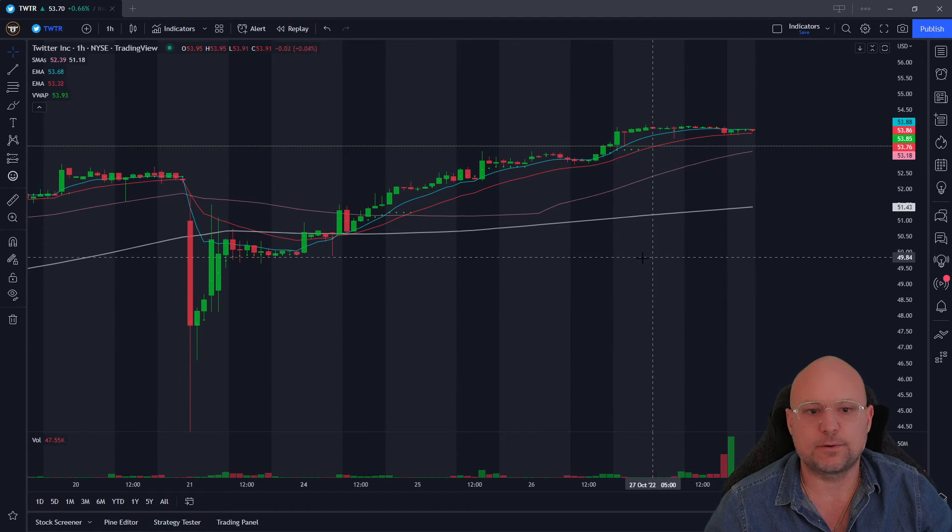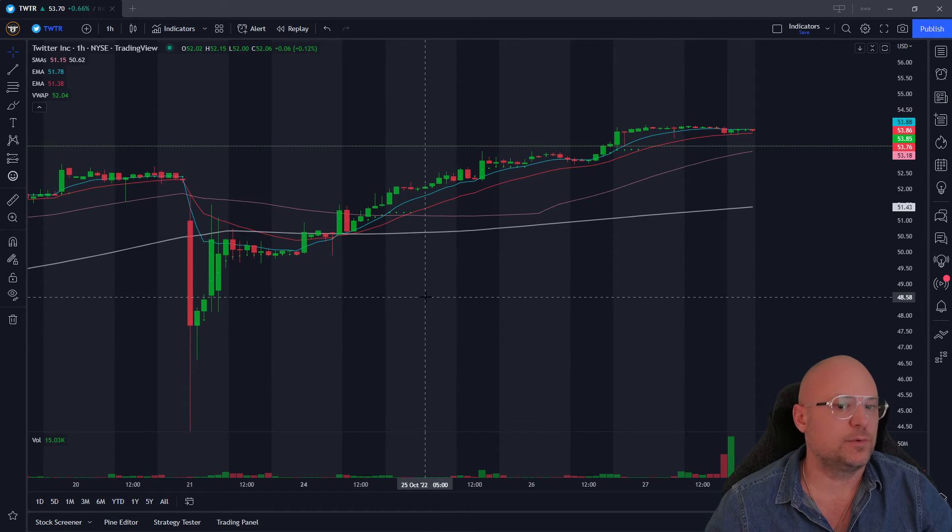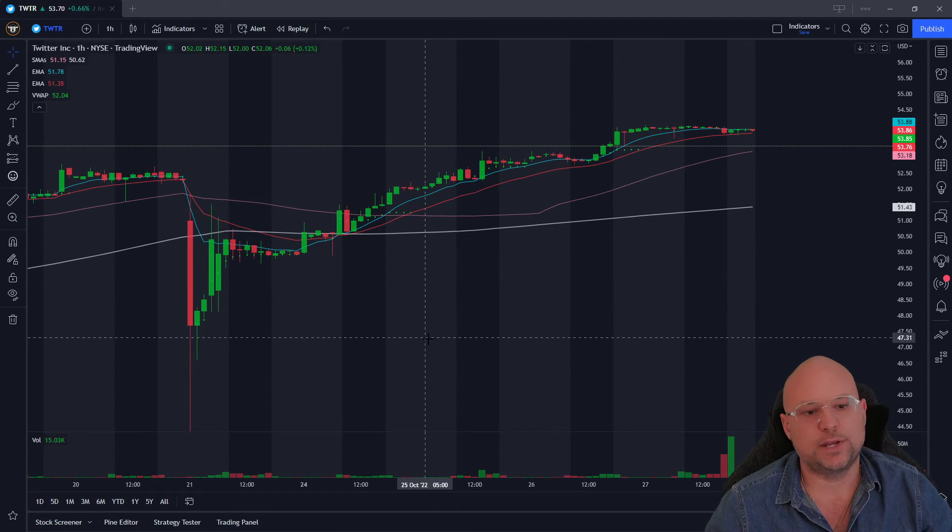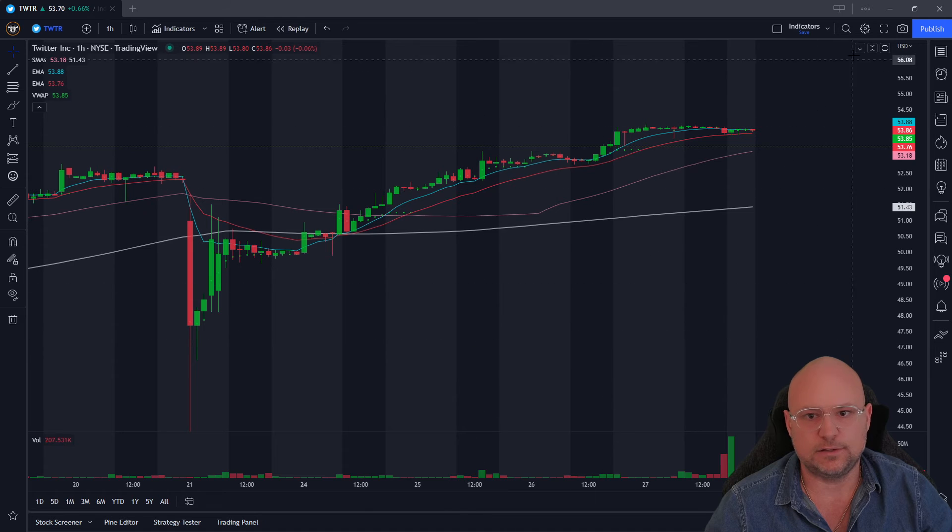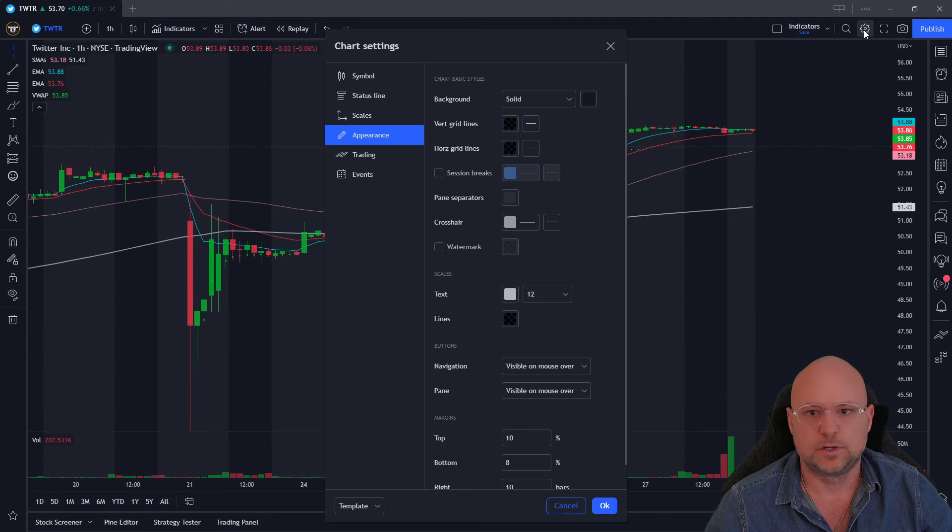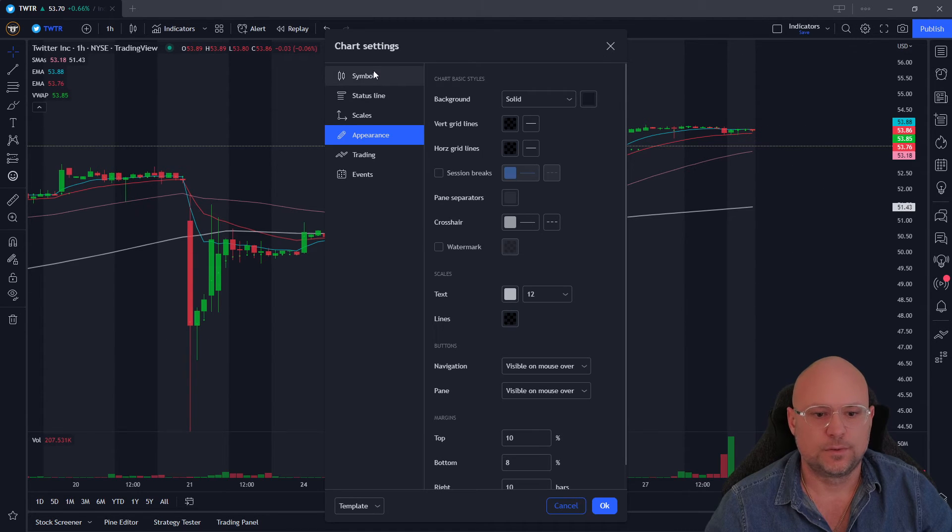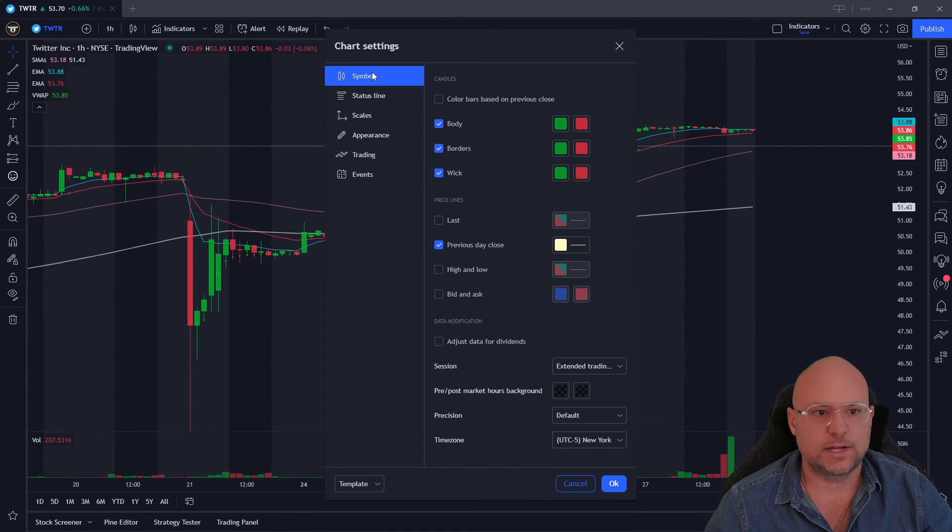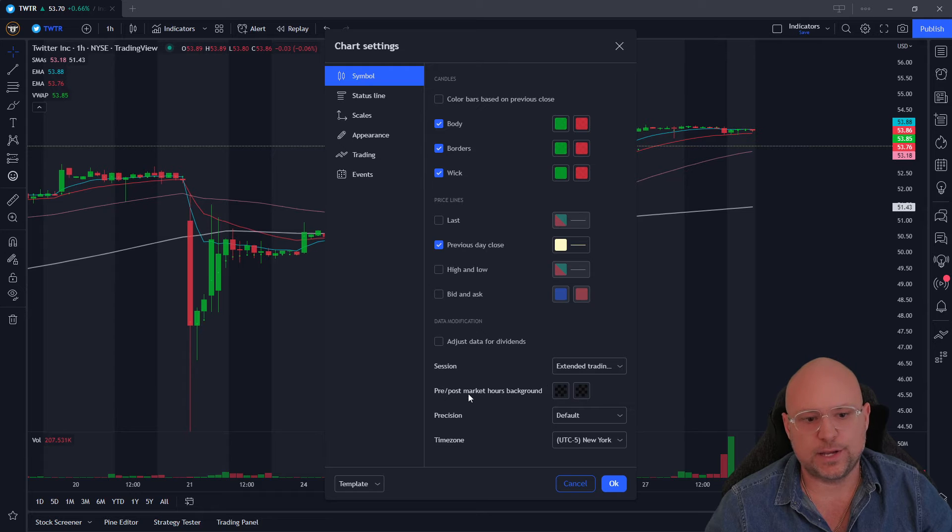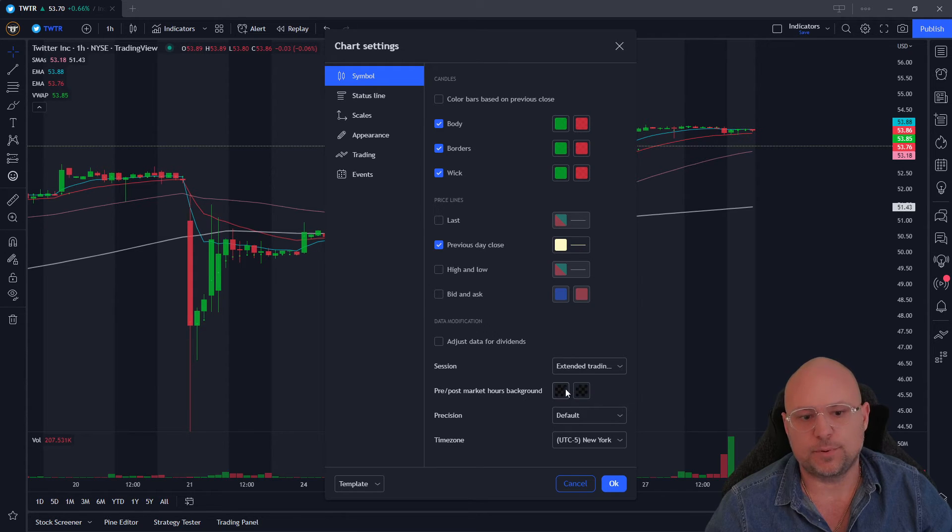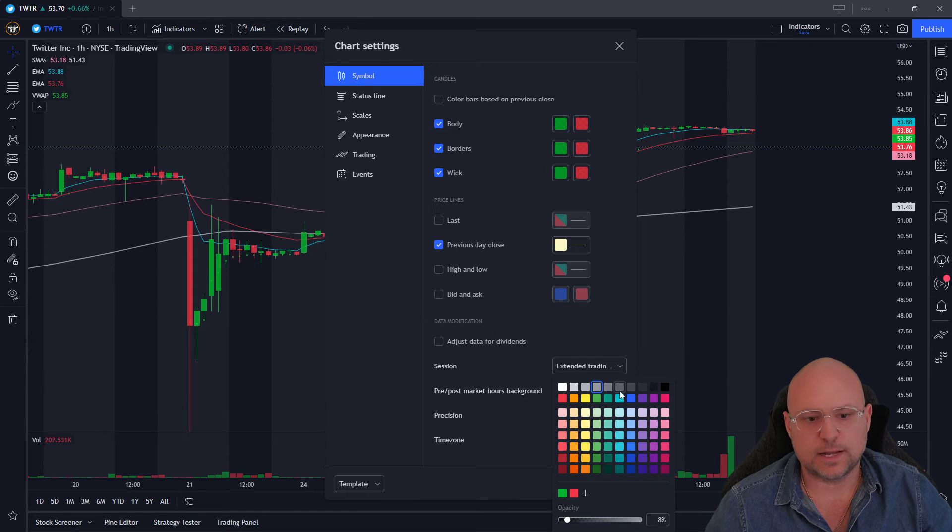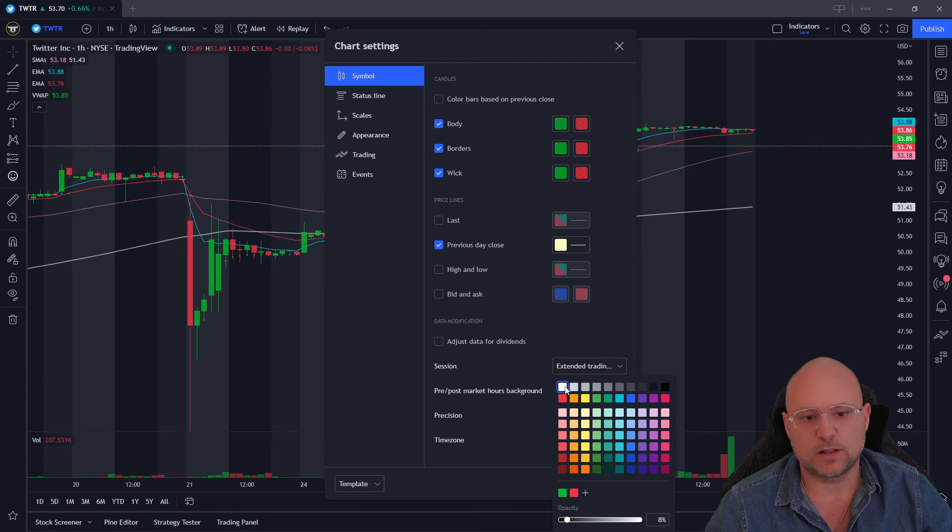That's for regular market hours, but if you want to change the pre and post market, it's really easy to do. Just click on the toggle wheel, click on symbol, and you'll see pre and post market hours backgrounds. So you'll see the pre and then the post. And what's nice, when you click on these again, you can change the color.